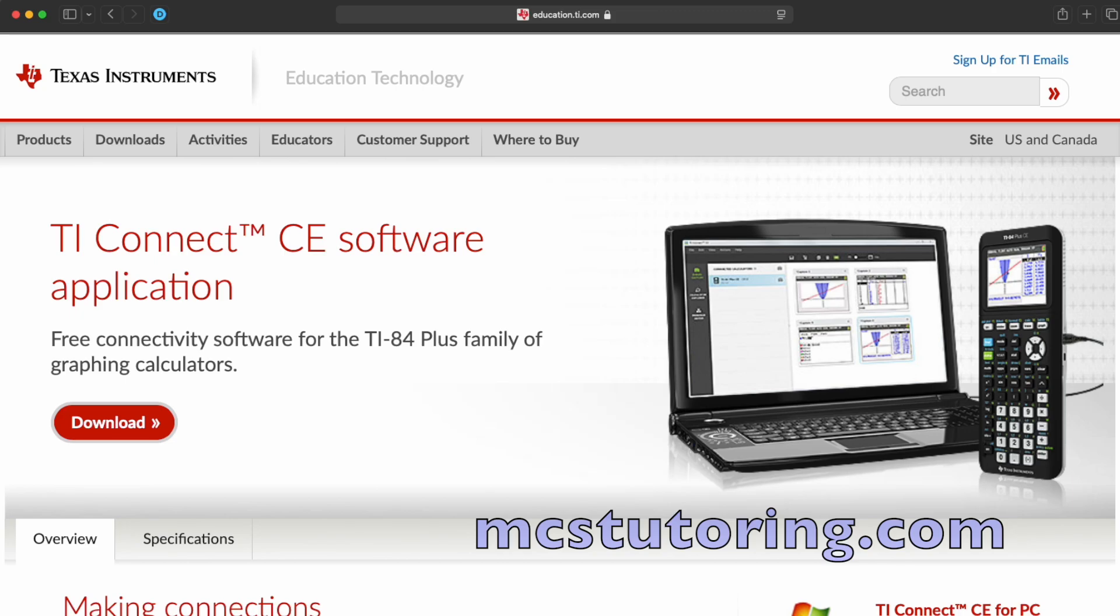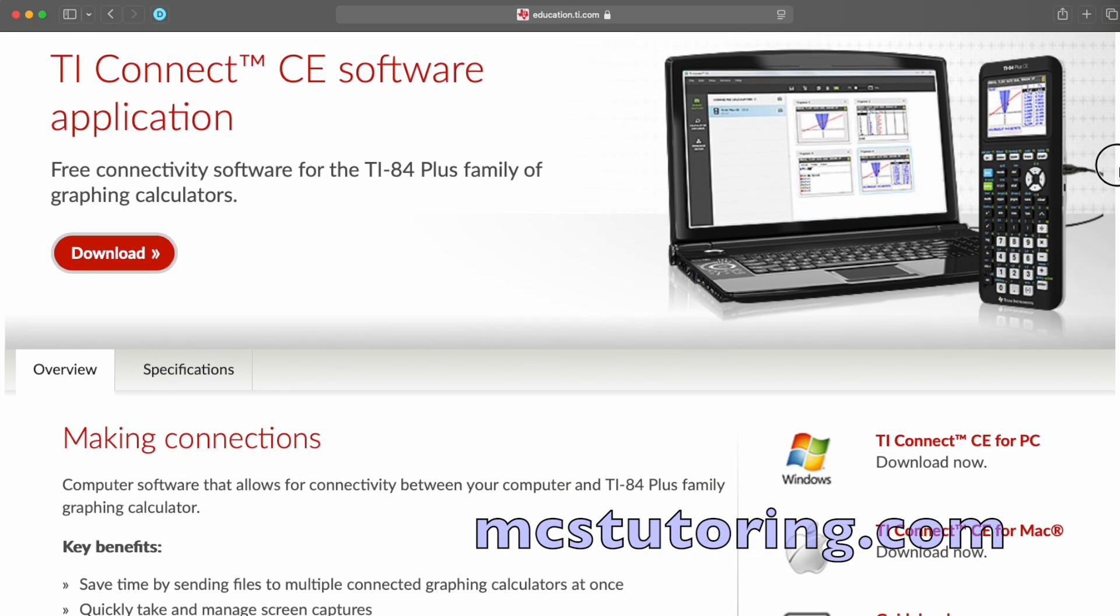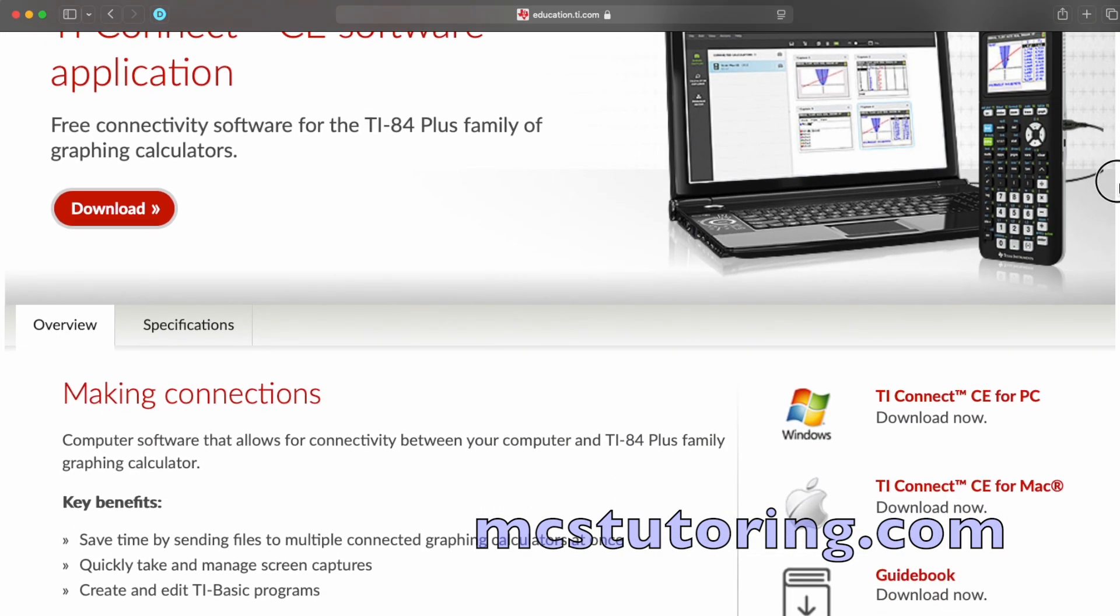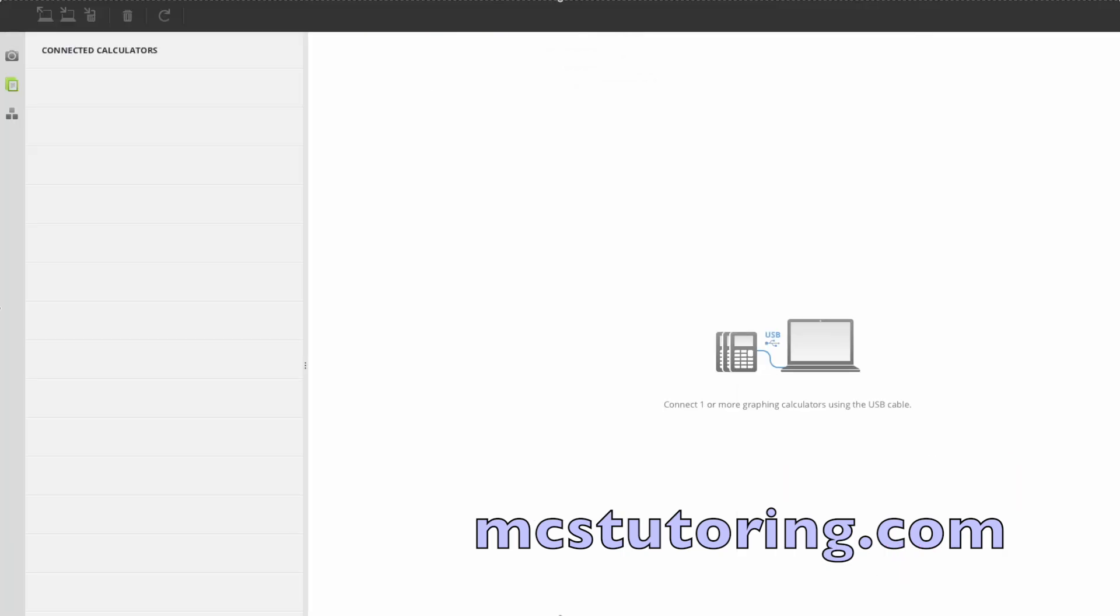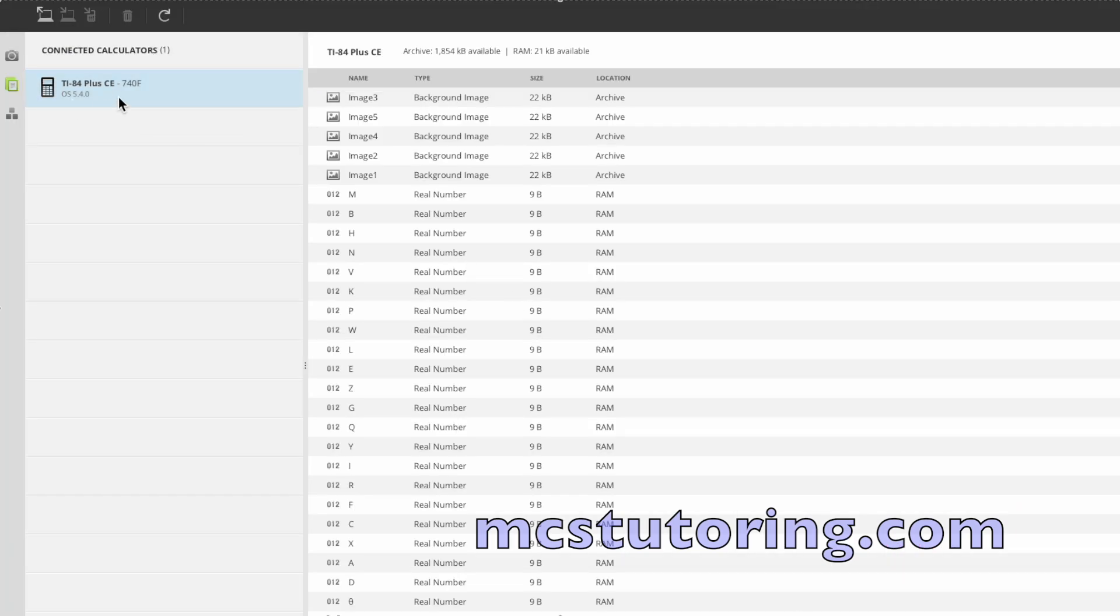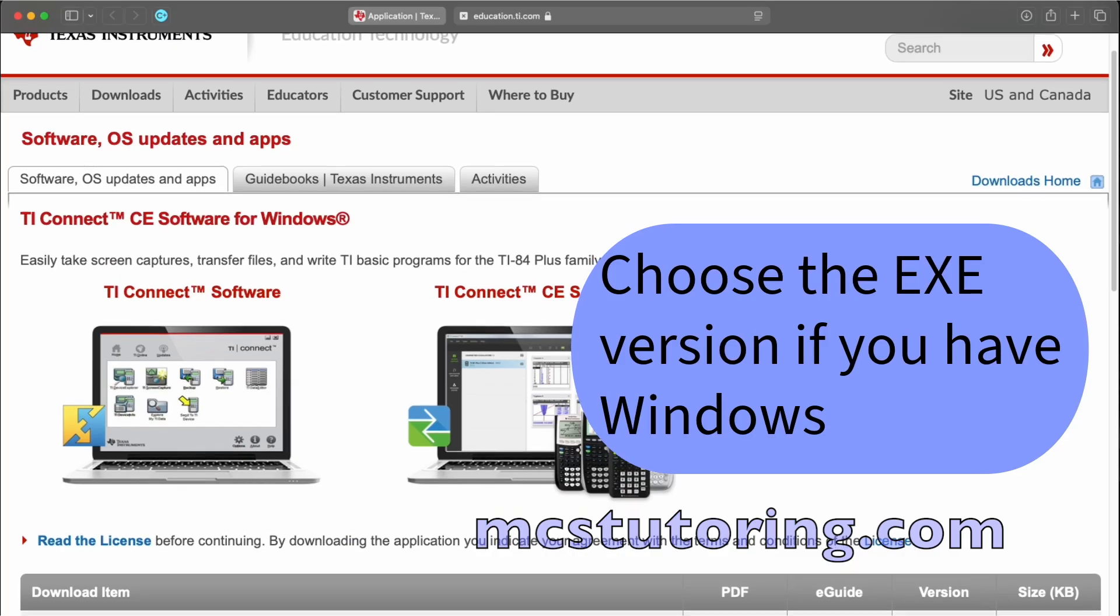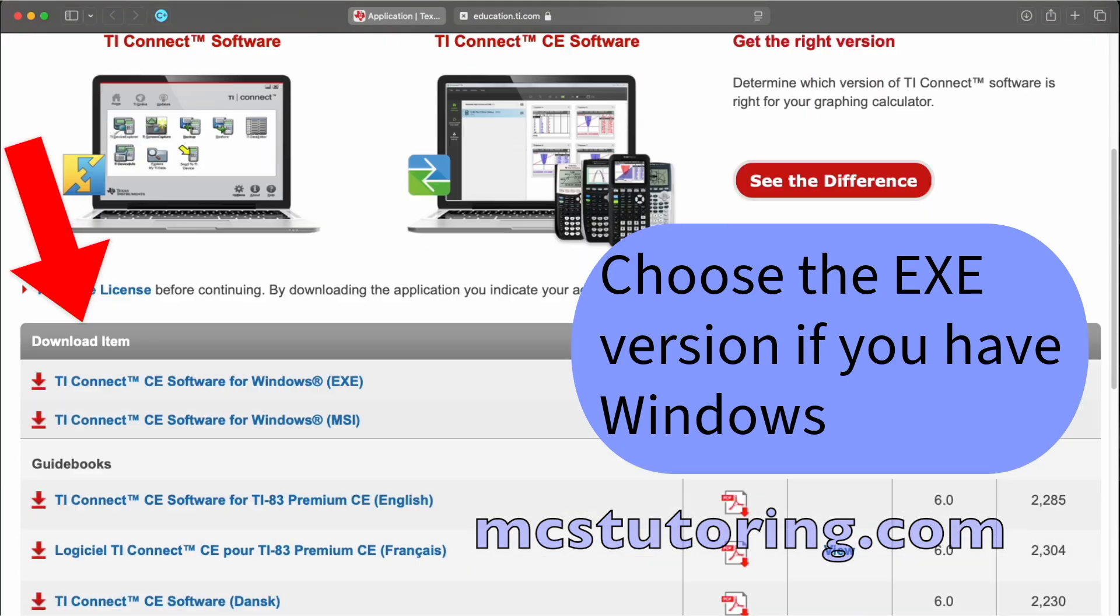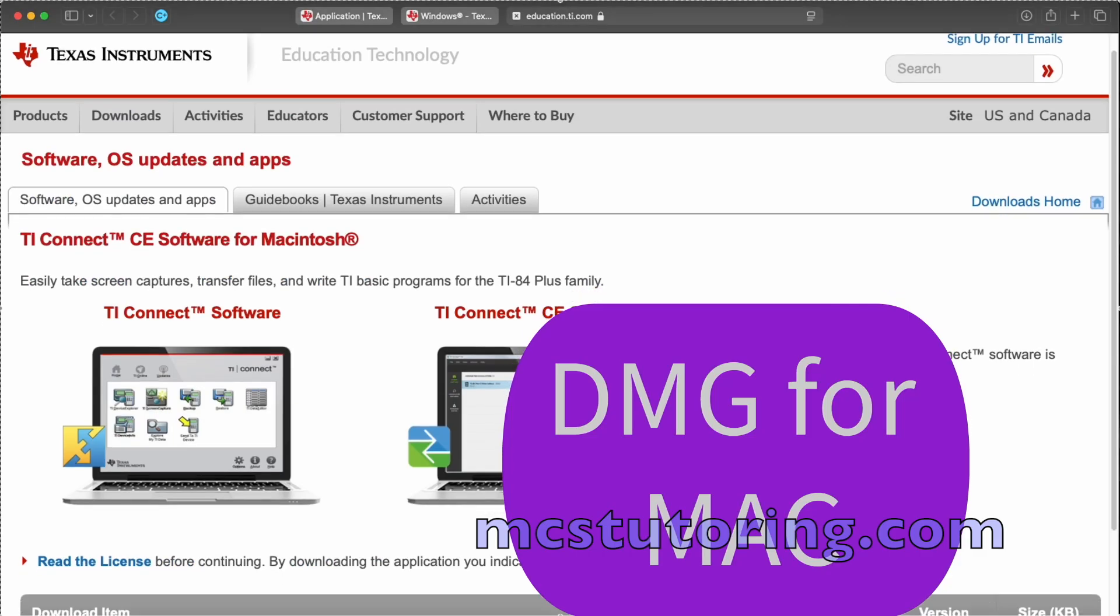Next, you'll need to download a free program called TI Connect CE. It's what lets your calculator and your computer talk to each other. Just head over to the Texas Instruments website and download the version that matches your computer.